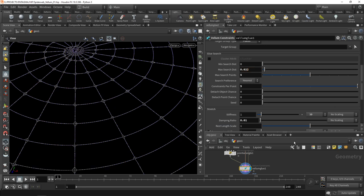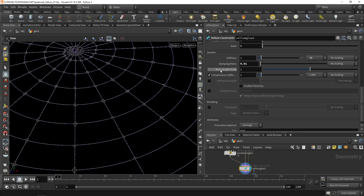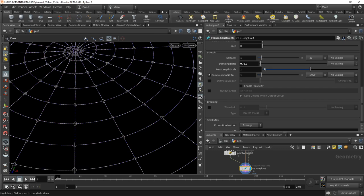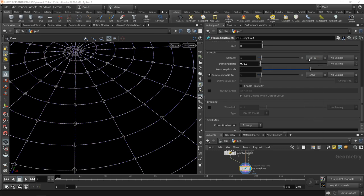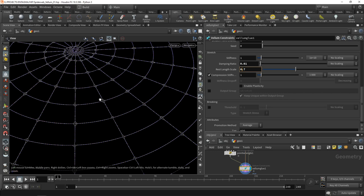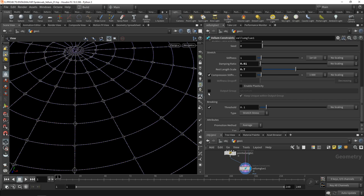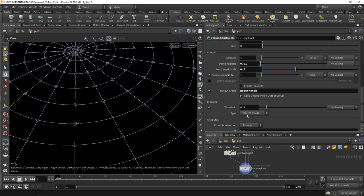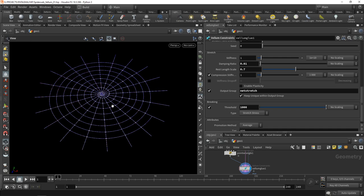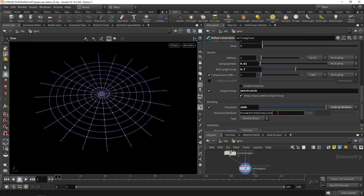Down here in the stretch constraints, that means how far those glue connections, which Houdini regards as springs, how stretchy they can behave. I want to make sure they are very stiff by setting this multiplier to the maximum value, and decrease their rest length scale so the whole spiderweb has a bit of tension. I want to enable breaking so this net can tear, and make sure these constraints have their separate group called net stretch. Set the breaking threshold to a value of 1000.